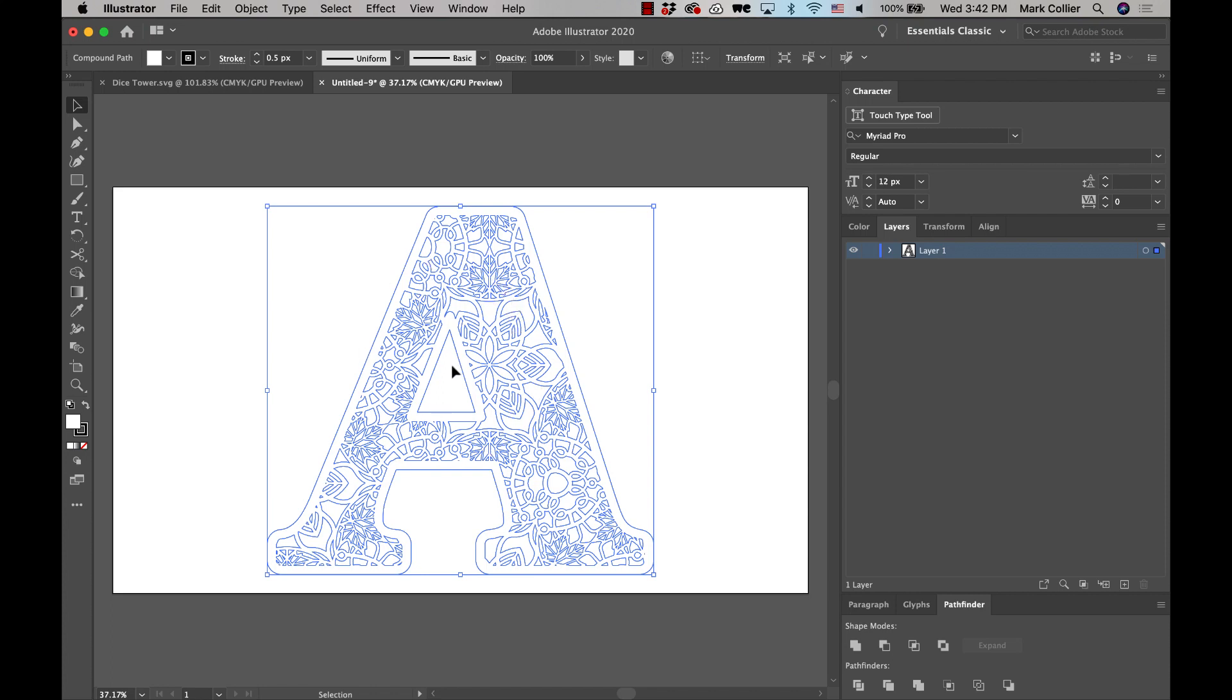And once we've done that, we're then going to simply select the outside outline, and we're going to lock that layer. We're going to select all the rest and delete it so that all we have left is this outside layer.